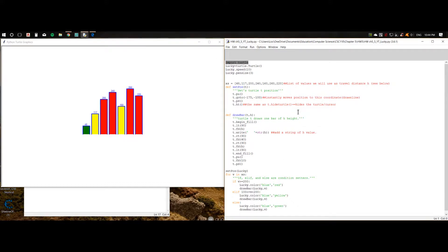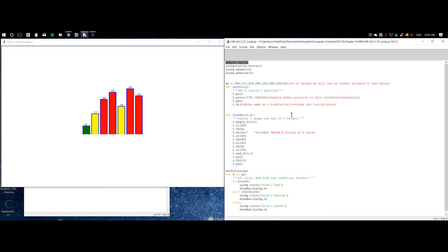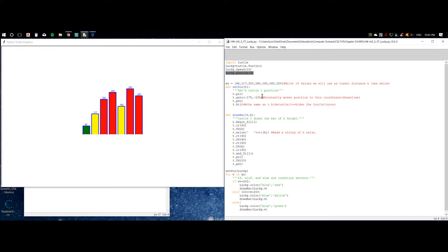First, we're going to import the turtle module to let Python know that we'd like to use it, since the turtle module is a built-in program. Then we're going to name our turtle, set up its speed, and set up its pen size.